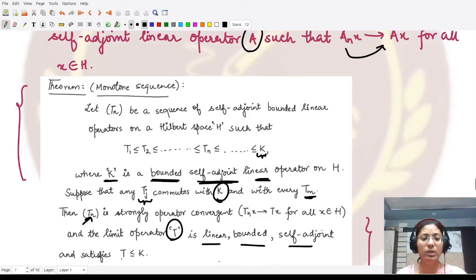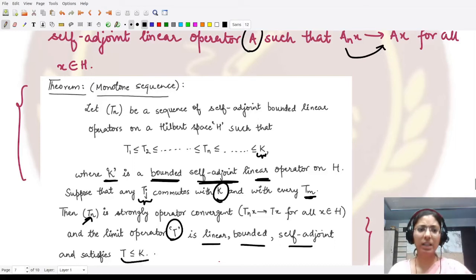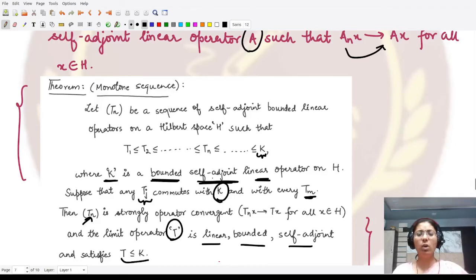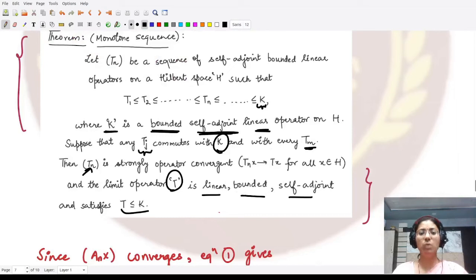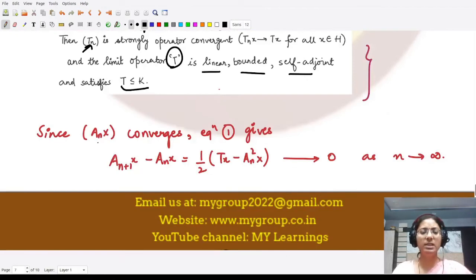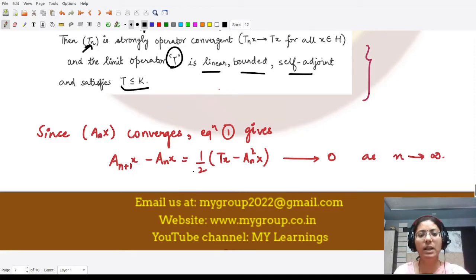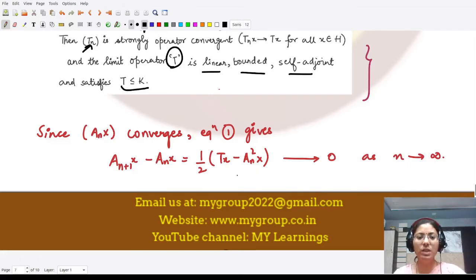According to the recursive definition, Aₙ₊₁x - Aₙx = ½(Tx - Aₙ²x). As n → ∞, since Aₙx converges to Ax, the left side tends to zero, leaving ½(Tx - A²x) = 0, which gives Tx = A²x for all x.